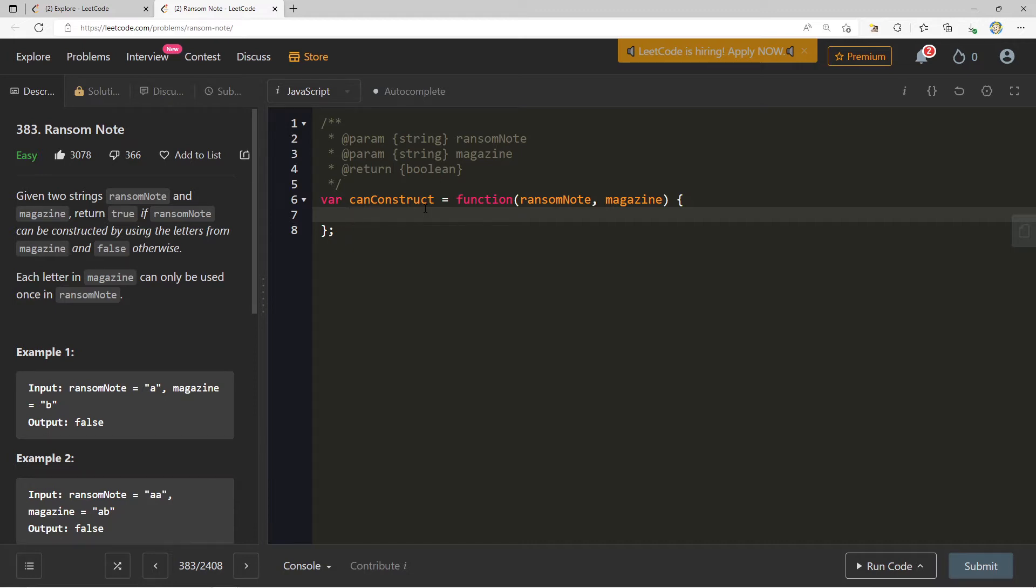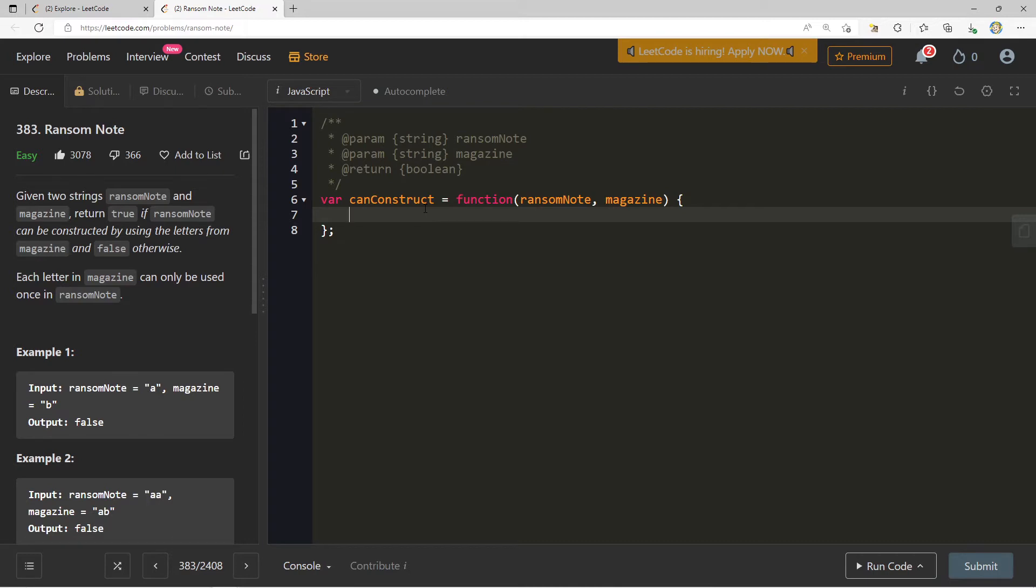We're given both of these strings. We want to return true if the ransom note can be constructed by using the letters from magazine. So it means that if we count the frequency of all the different characters inside of magazine, after we do this, is there a way that I can go through my ransom note and use them to construct the ransom note? If that's not the case, then we'll just return false, else we can return true. This is a very classic question where you get the frequency of something and then you go over something else and using that frequency, you can make a decision.